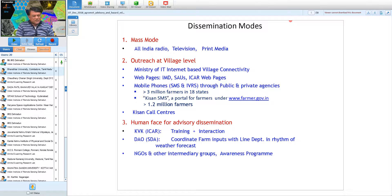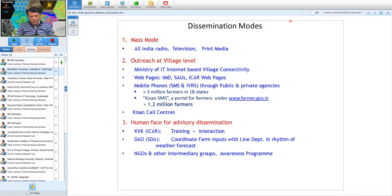How is agrometeorological advisory information disseminated to farmers? The first channel is mass mode — reaching farmers through radio, television, and print media. If information from new technology, information technology, or space technology is available, it can bring huge national benefit even if a portion is used by farmers in their day-to-day operations.